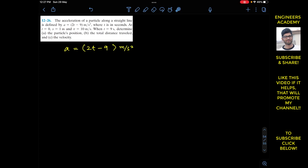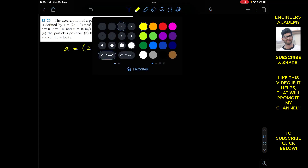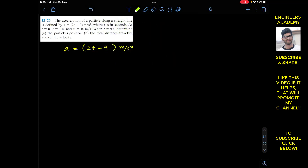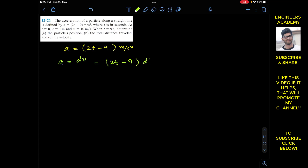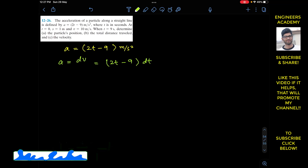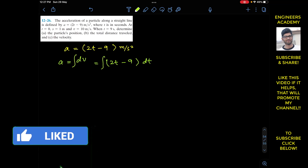We are required to determine the particle position, the total distance travelled, and the velocity. We need to have the velocity as a function of time to find the velocity, and we need to have the position as a function of time. Since we know that acceleration is always equal to dv/dt, and this equals 2t minus 9, if we multiply dt on both sides of the equation, we will have dv equals to 2t minus 9 into dt. To find v as a function of time, we have to integrate both sides of the equation.